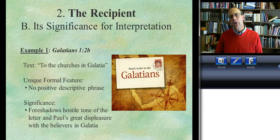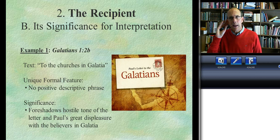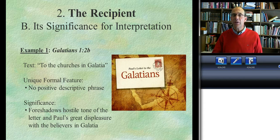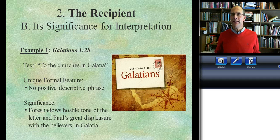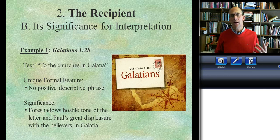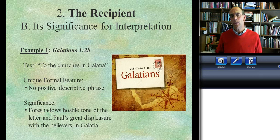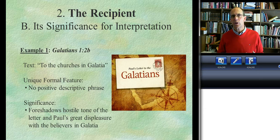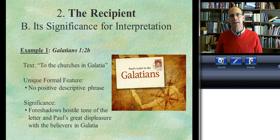Galatians starts off like this: 'To the churches in Galatia.' Cricket, cricket, cricket. The significance of what is happening here is that Paul has omitted any positive descriptive phrase. In other words, the situation is so bad or serious in the Galatian churches that Paul can't acknowledge in any way that they stand in a relationship with God and/or Christ. It's a sad thing to see, but it is an important clue as to how serious the situation is and reflects the very concerned tone Paul has in these letters.